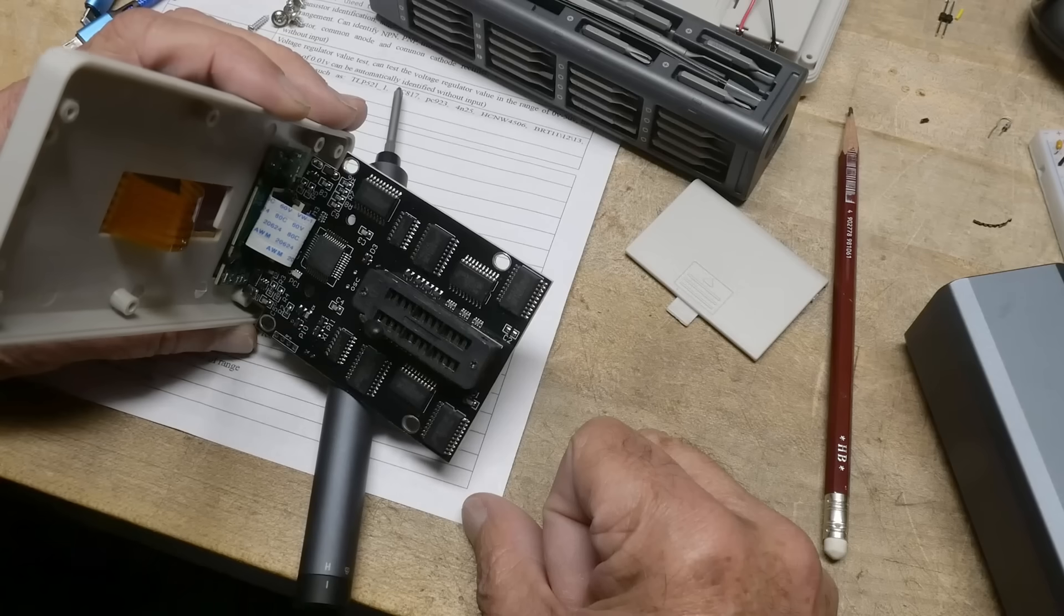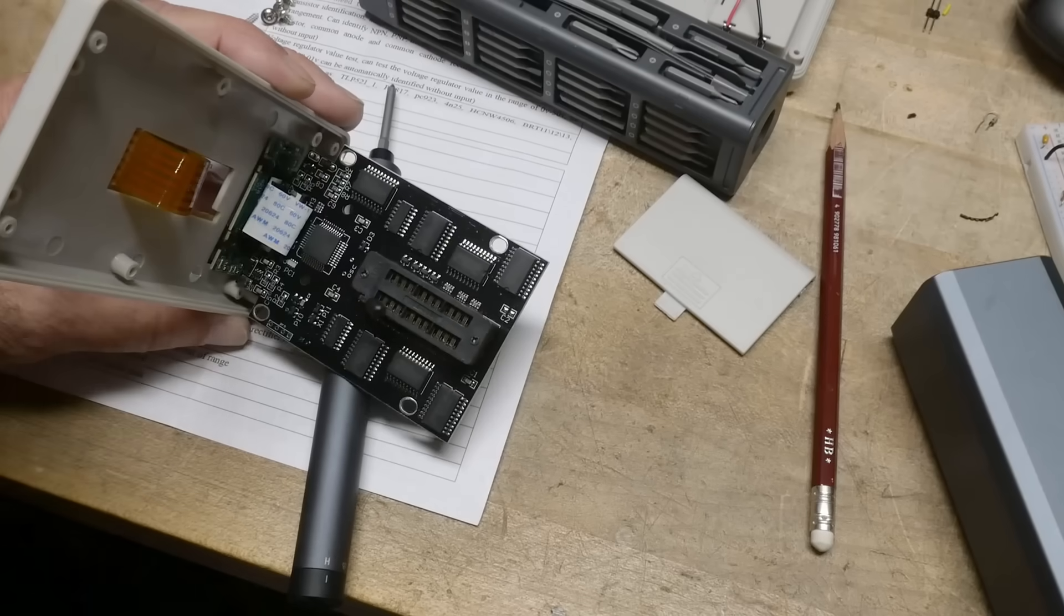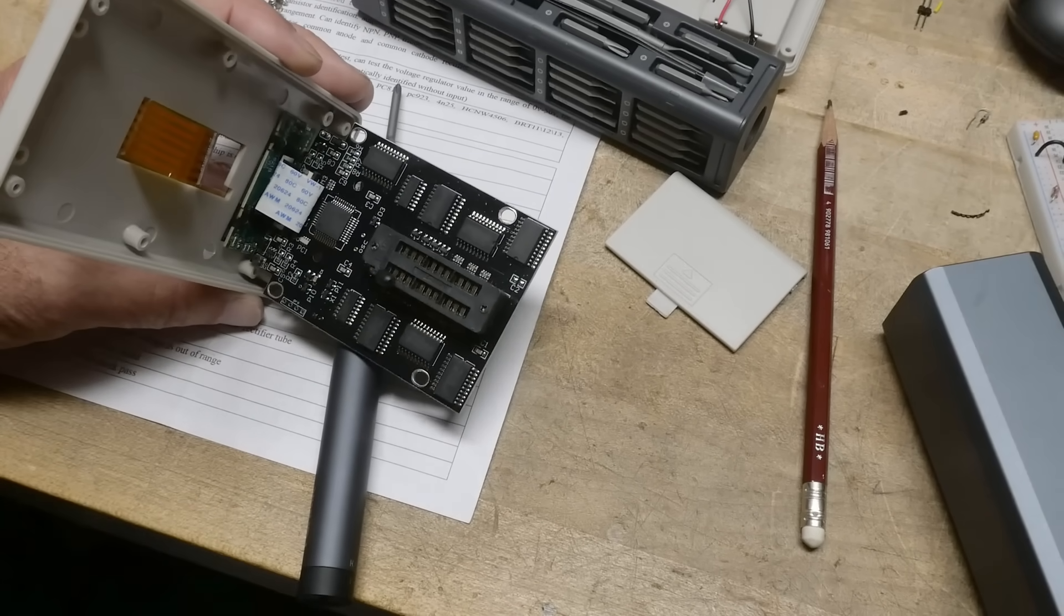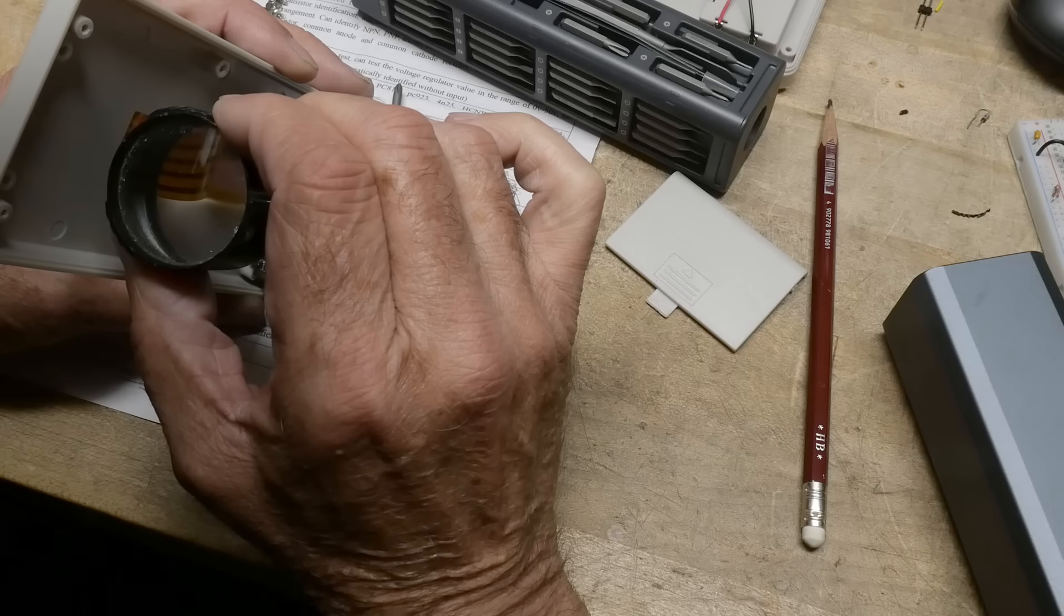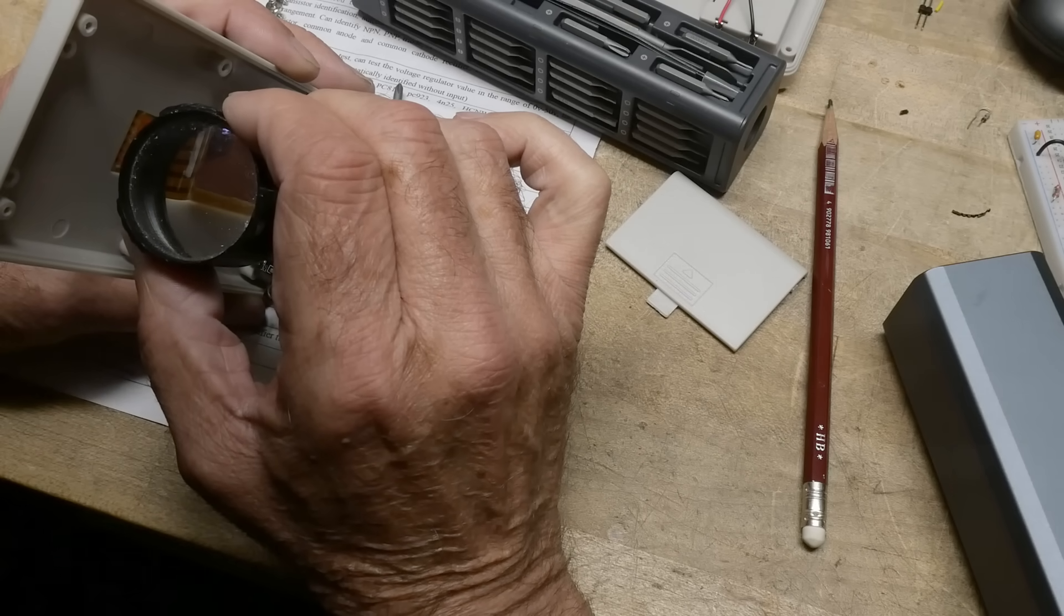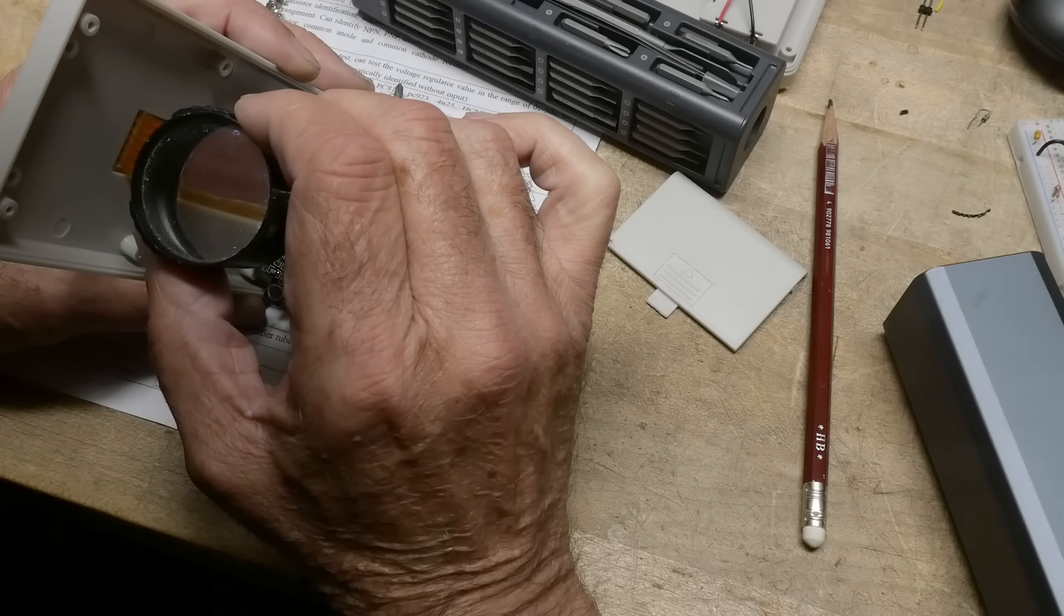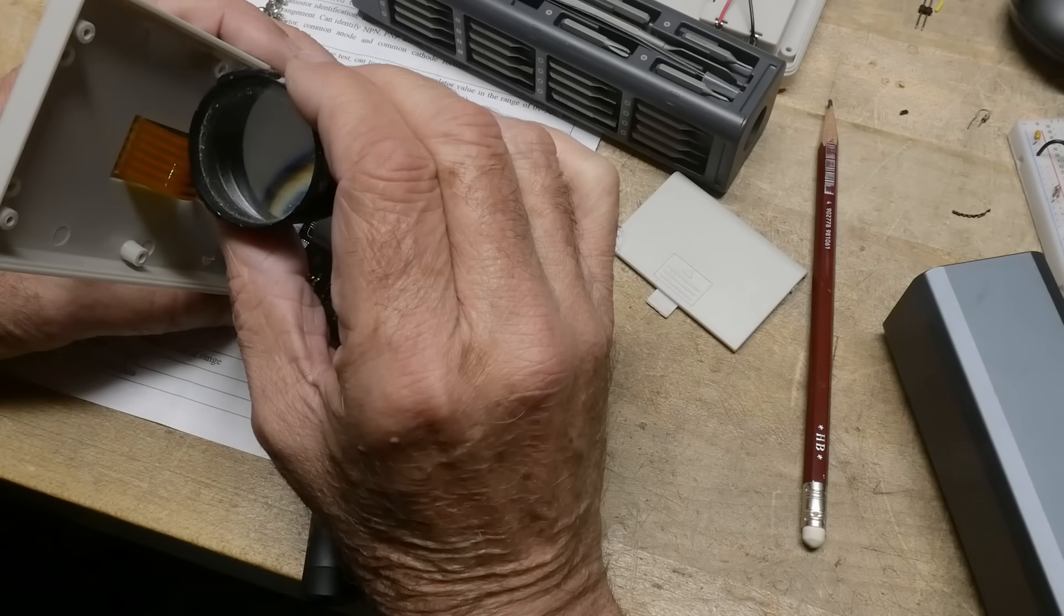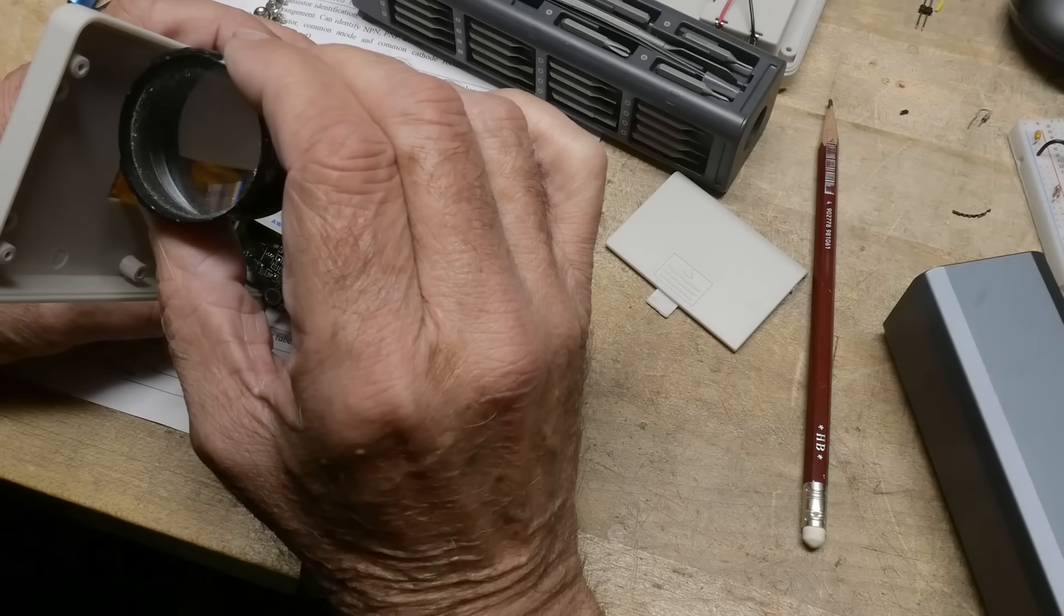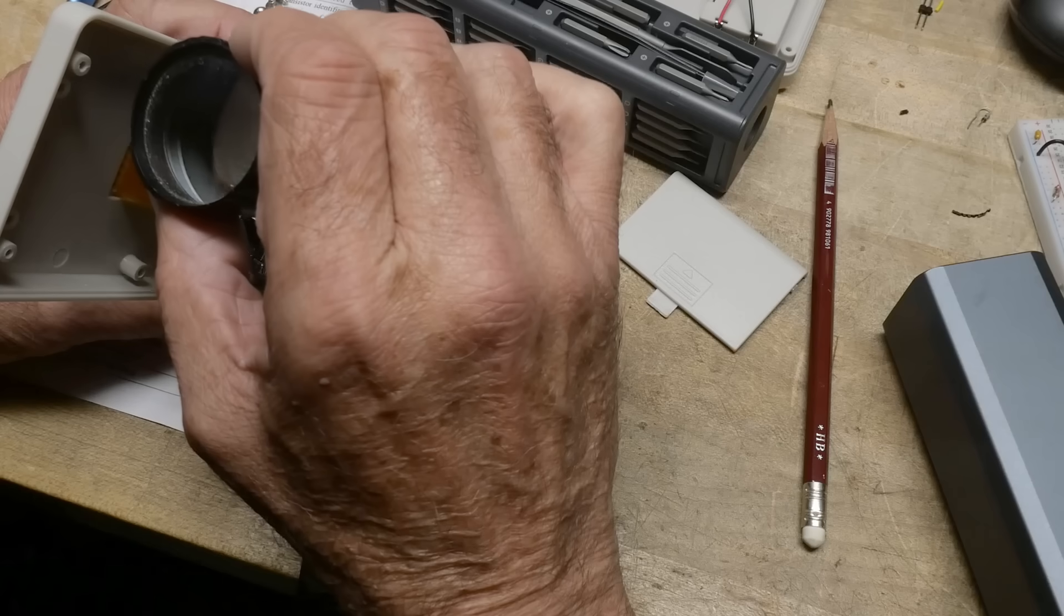Let's see here. Let's get out a magnifying glass. Yeah, here it is. All right, so here's the micro. It's an STC 12C5A60S2. I'm not exactly sure what that is. Here's a latch, a 75HC573.